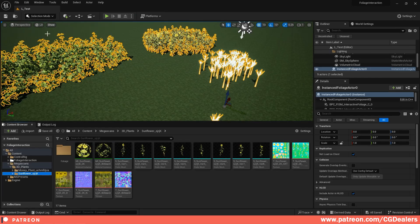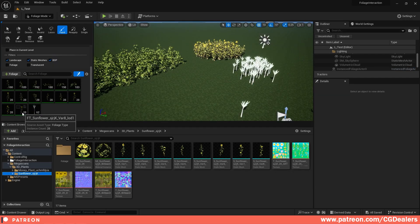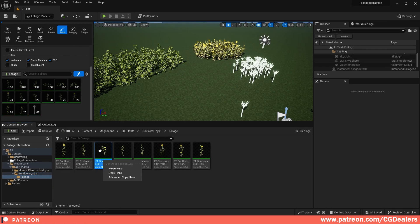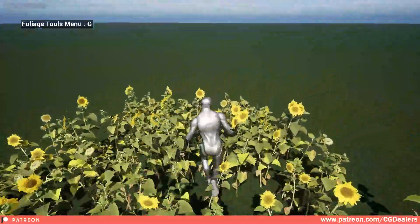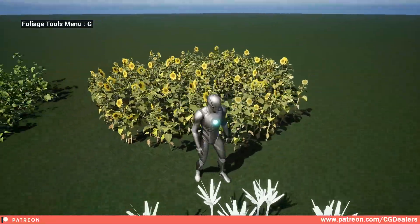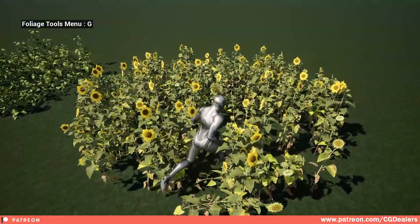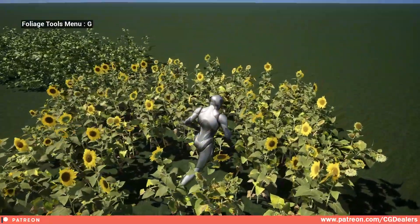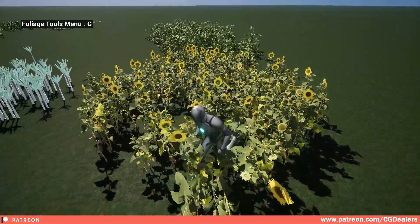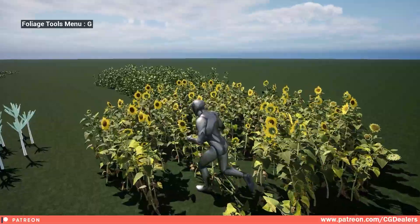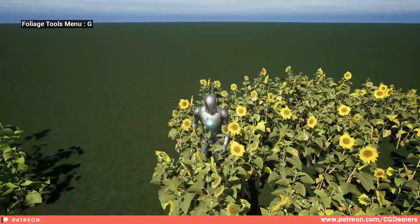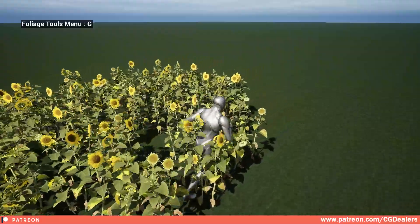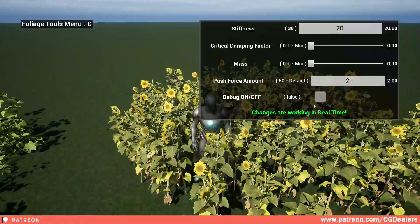So there are just two steps: add the BPC Foliage Interaction component to your character, and in your foliage type select BPC Interactive Foliage. Now go to your foliages, add the foliage into paint mode, paint the foliages, hit play, and let's test this out. We now have interactive sunflowers. If I set the speed to slow you can see how we are interacting with them. You can tweak the mass, push force, and other settings so they don't bend all the way down — it's a matter of personal taste.